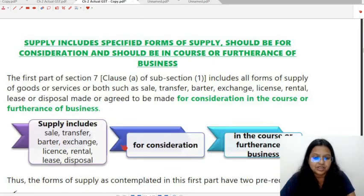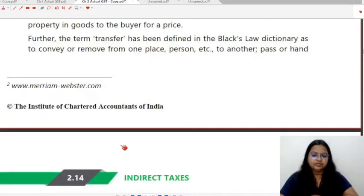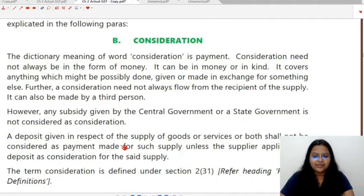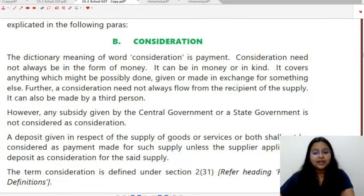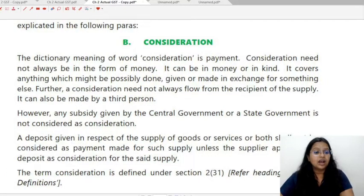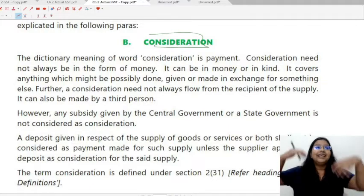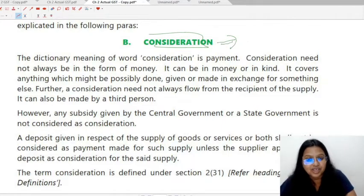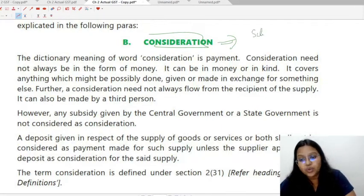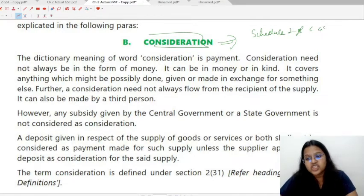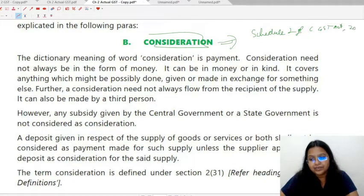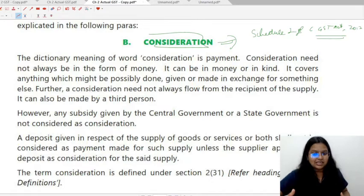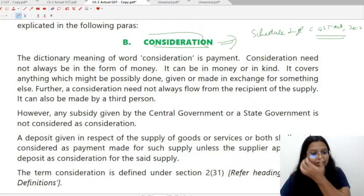The exceptions for the consideration requirement are mentioned in Schedule I of CGST Act 2017. Specifically, Section 7, Subsection 1, Clause C of CGST Act 2017, read with Schedule I of CGST Act 2017. An important note: whenever writing about schedules, the number should be in Roman numerals — Schedule I, not Schedule 1 — otherwise marks will be deducted.